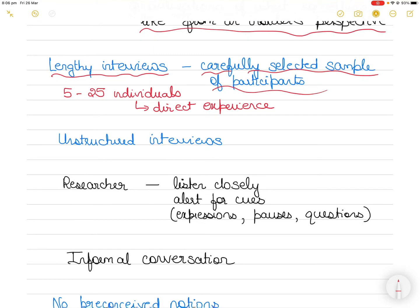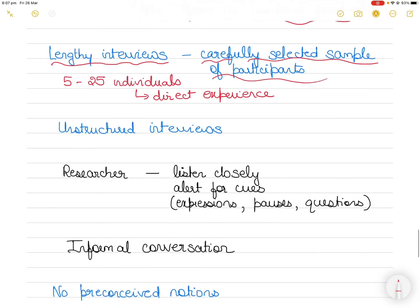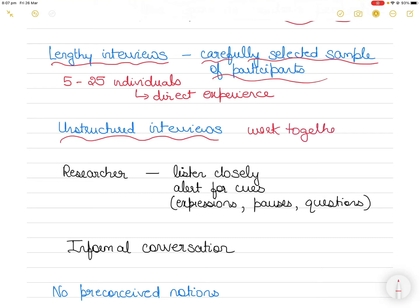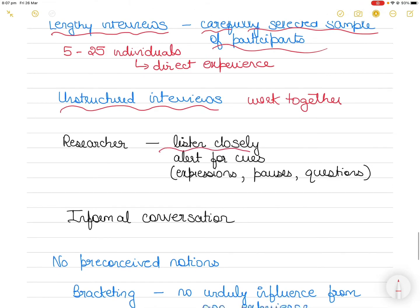The actual implementation of a phenomenological study is as much in the hands of the participants as in the hands of the researcher. The interview is often a relatively unstructured one — there are no structured questions. It's an unstructured interview in which the researcher and participants work together to arrive at the heart of the matter. The researcher listens closely as participants describe their everyday experiences related to the phenomena.